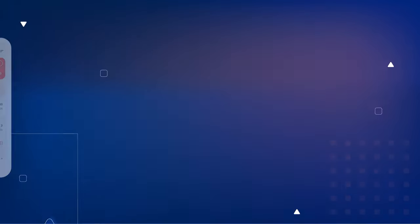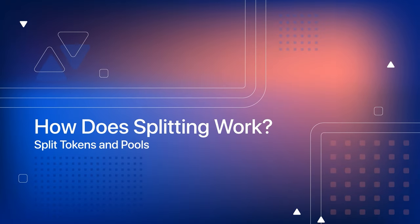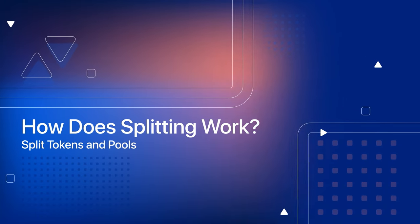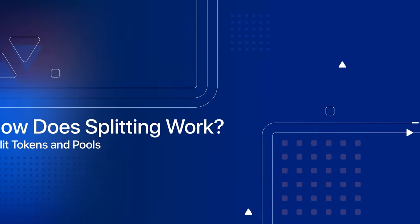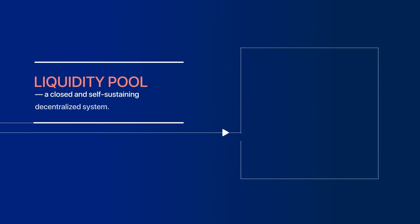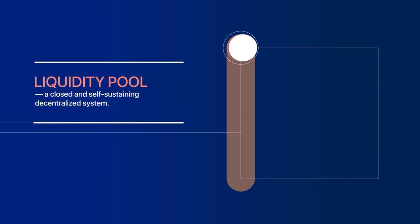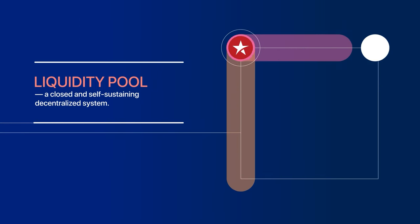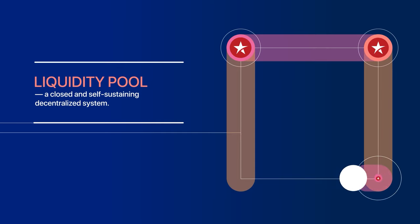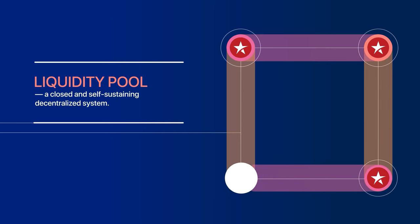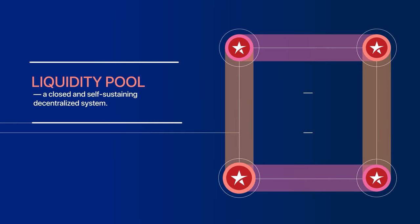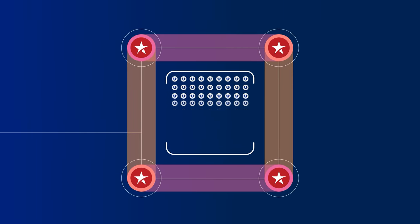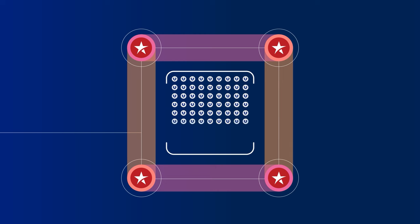How does splitting work? Split tokens and pools. At the core of splitting lies a liquidity pool, a closed and self-sustaining decentralized system. Essentially, a liquidity pool is a large cryptocurrency wallet.